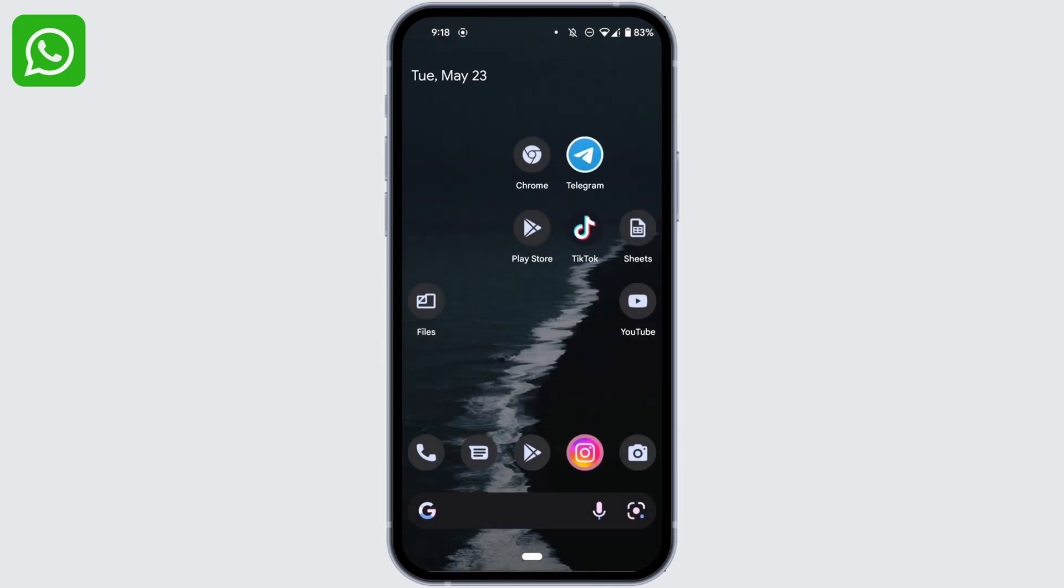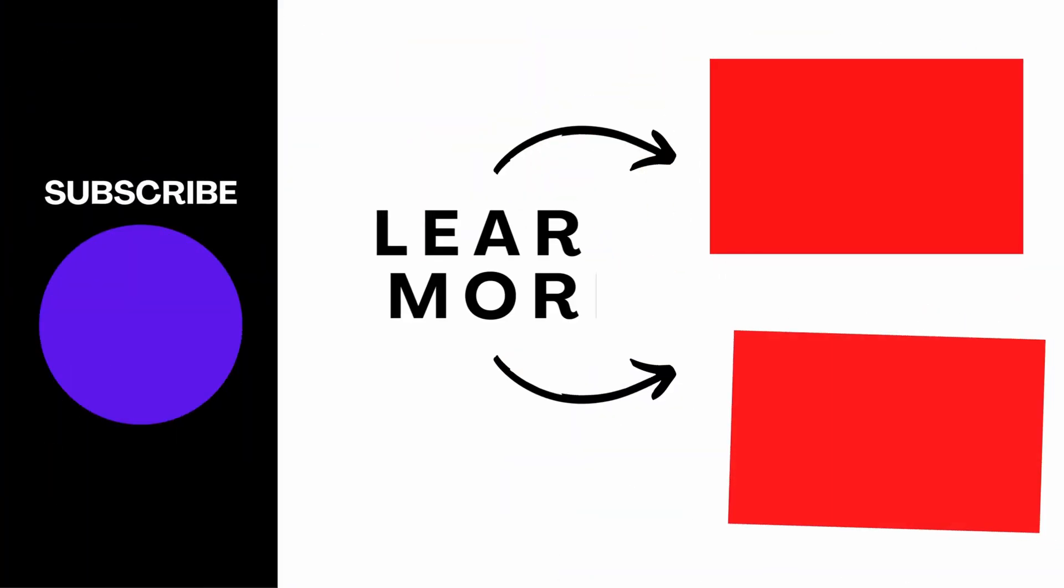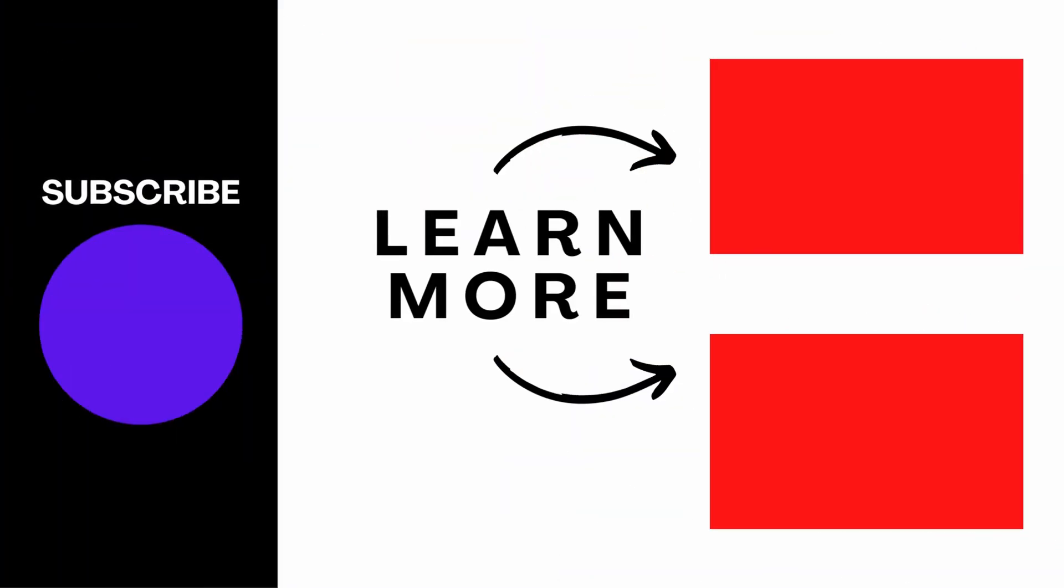So this is it for today and this was our tutorial video on how to turn off split screen on WhatsApp. I really hope this video is gonna help you out. Thank you for watching until the end.